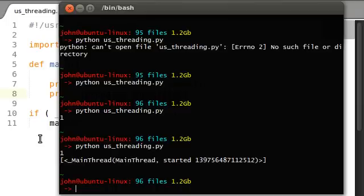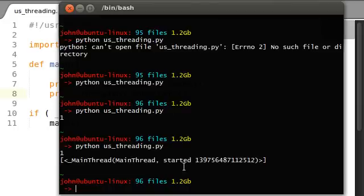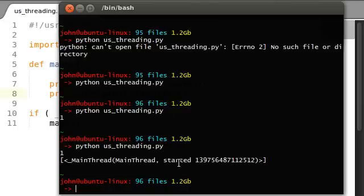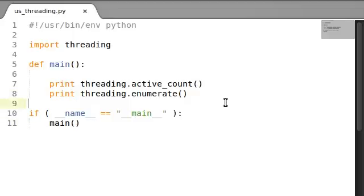If we were to create multiple threads, if we had others going here, it would be a list, like it is right now, of all of the threads that are running. That's what enumerate does. And active_count just simply returns how many we're running.